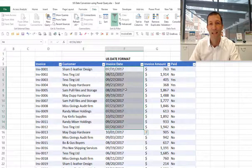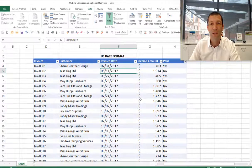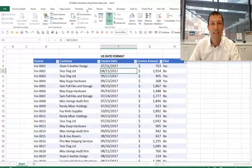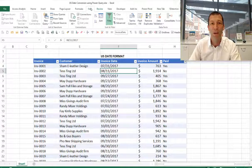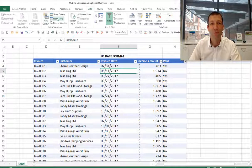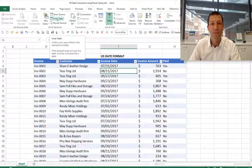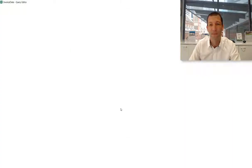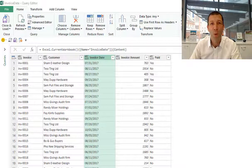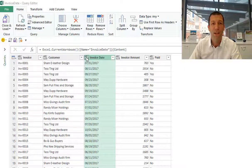We go to data. This is Excel 2016. There'd be a Power Query ribbon if you downloaded Power Query. You say 'from table.' So now we're in the Power Query window.